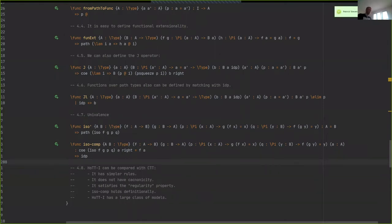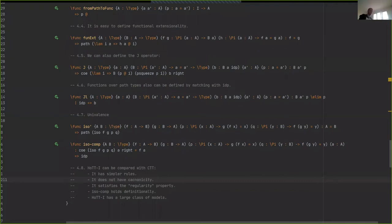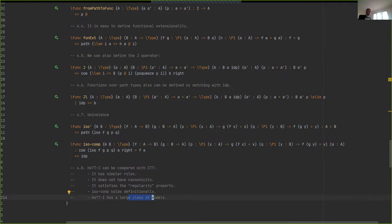Cubical type theories have a restricted class of models like cubical sets or cubical presheaves. Our theory, by contrast, has essentially every standard model of ordinary type theory: any model of type theory is also a model of HoTT-I, with some minor additional assumptions. As for downsides compared to CTT: the main one is the lack of canonicity, though I believe we can add more rules without breaking the models.